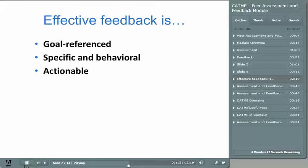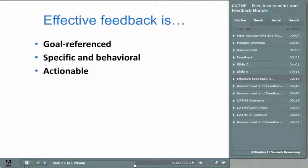The information provided must be actionable. If someone tells you you're not tall enough to do the job, they have provided you specific information, but not information you can act on. If they point out that your performance would be improved if you were in a higher position, then you can consider ways you might accomplish that. Maybe a stool or a ladder is all you need to be world class the next time.